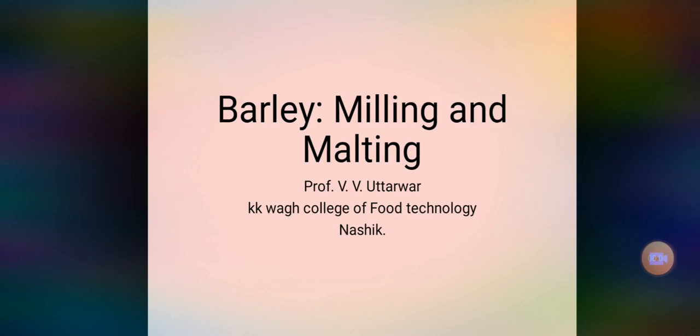Hello everyone. This is Professor VB Uttarwar from KKVAK College of Food Technology, Nashik. Today I am here with a new video on barley processing. In this video we are going to see the milling and malting process of barley. Barley is the world's fourth most important cereal crop after wheat, maize and rice.